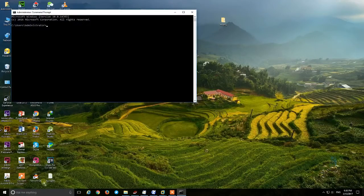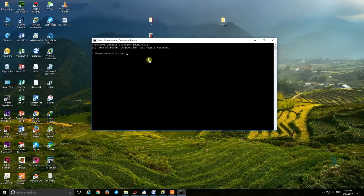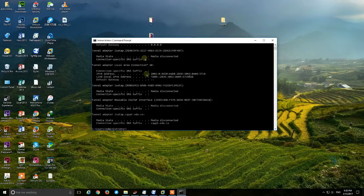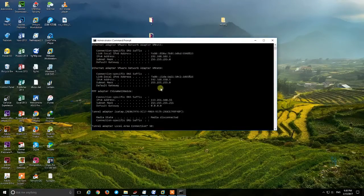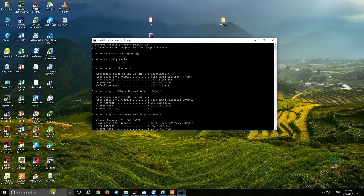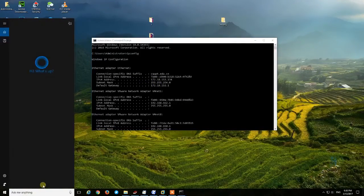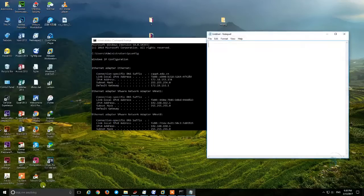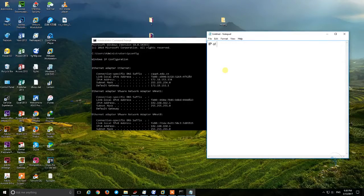I check the IP of the Windows using ipconfig. I note the IP address of the Windows OS.